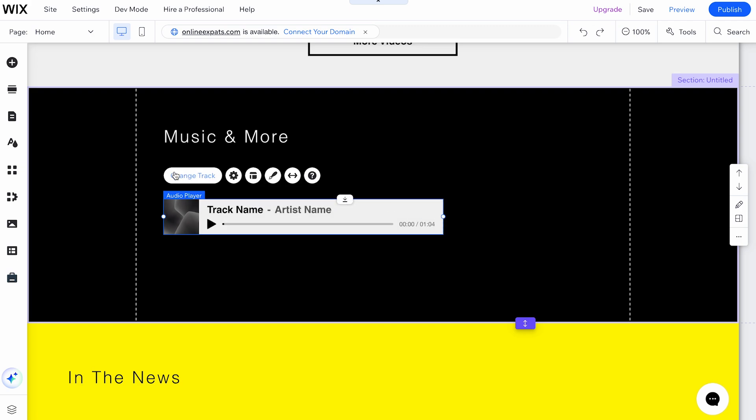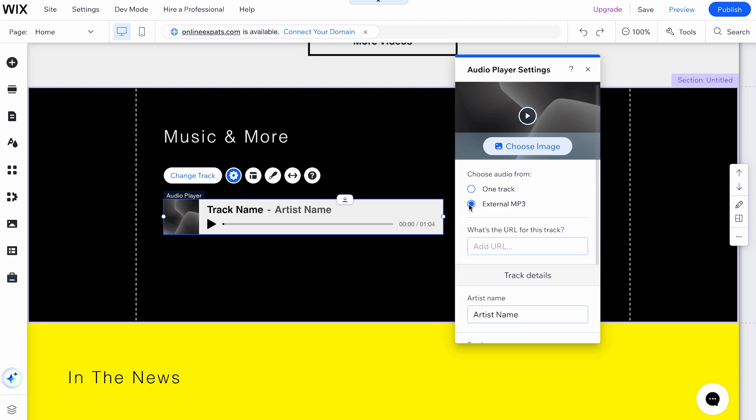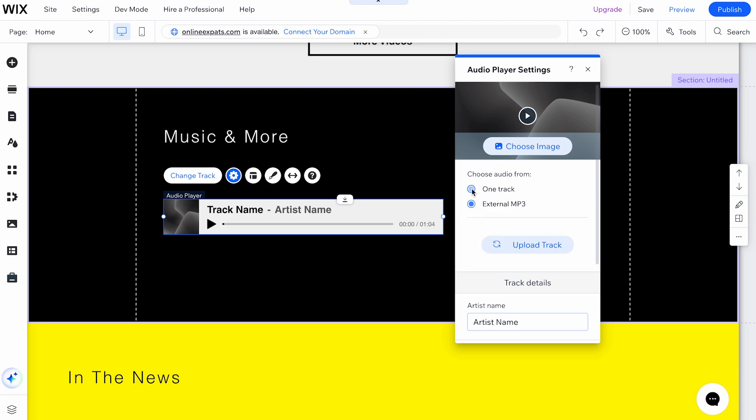To upload your own music, select Change Track. A pop-up will prompt you to choose between One Track or External MP3, where you can add a URL. Pick One Track and click the Upload Track button.